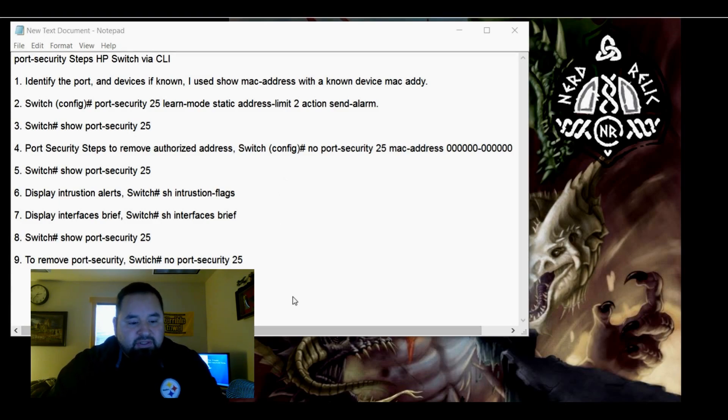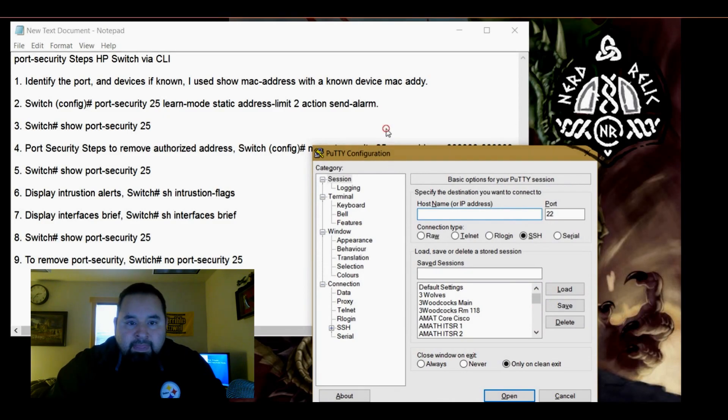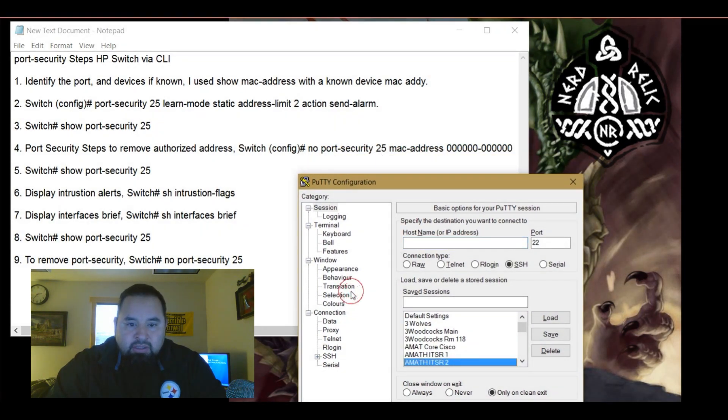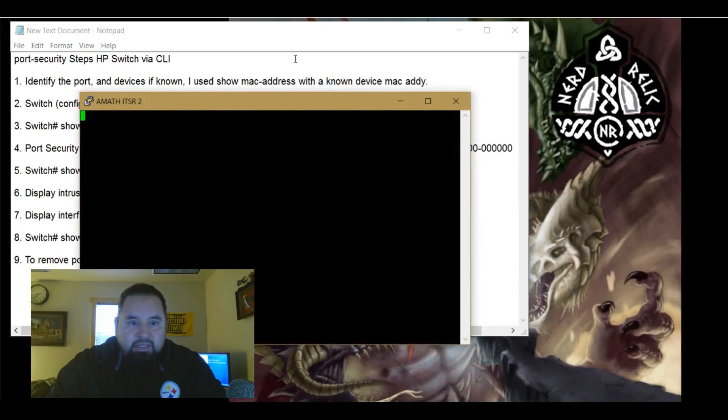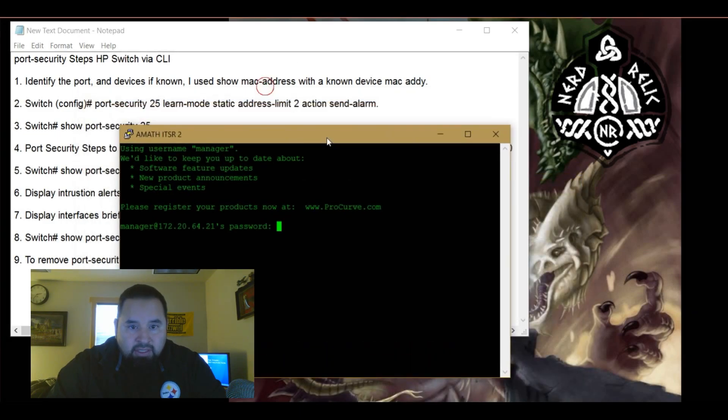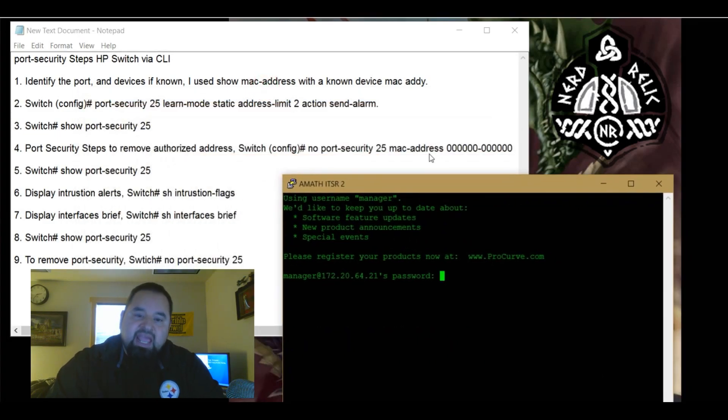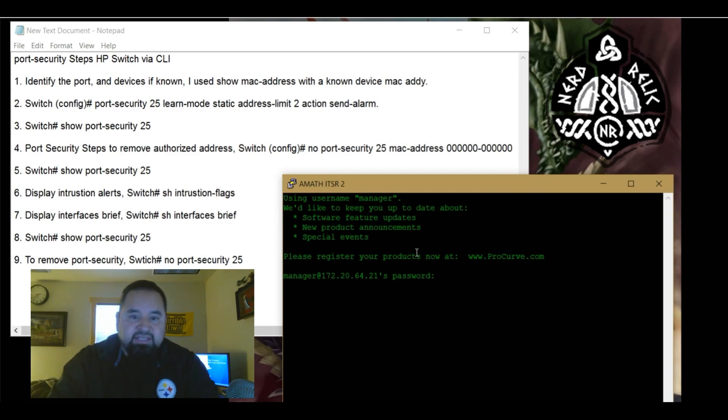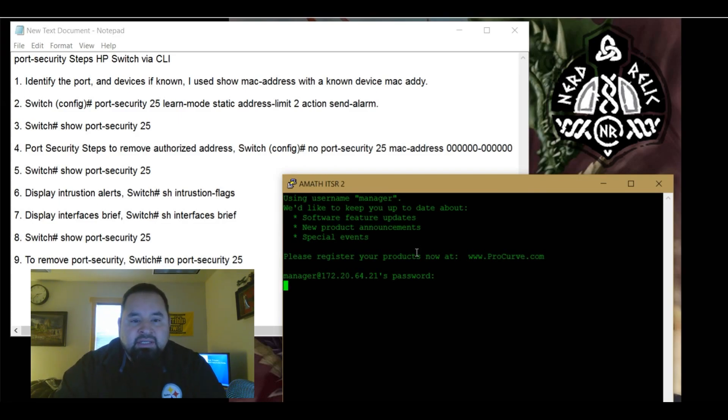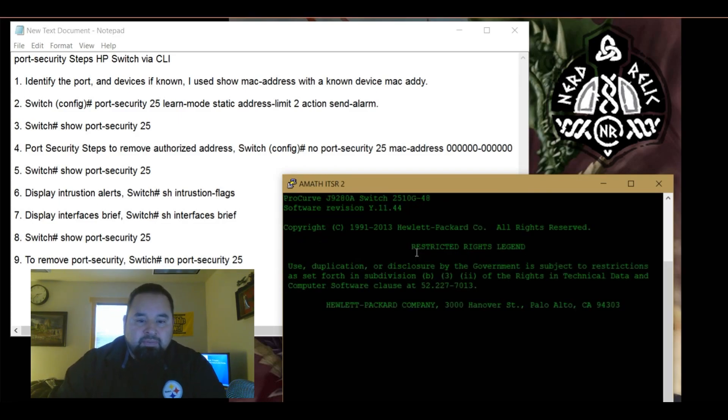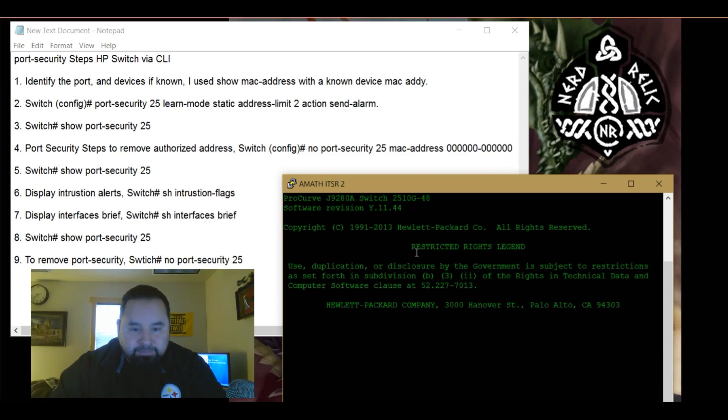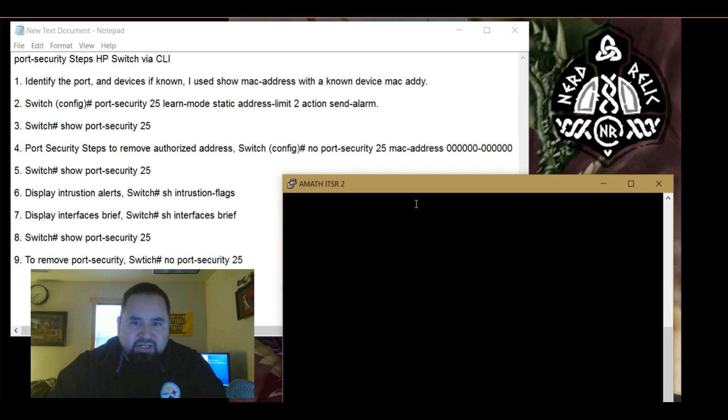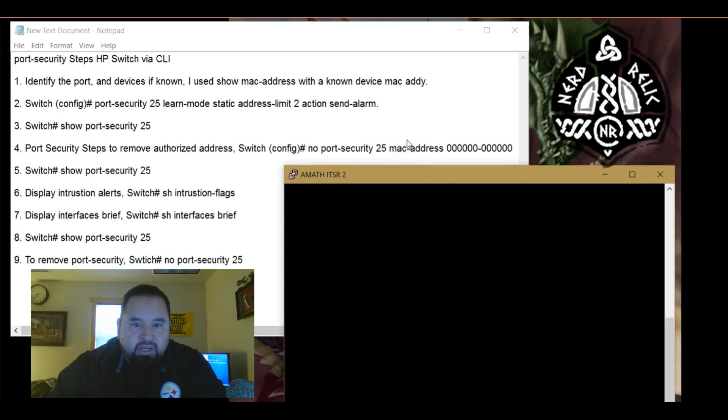So first let's open up PuTTY. I already know the switch that I'll be SSHing into. So let's log in and as you can see we have a password set, so that is very useful. Another layer of security that you should be employing on your switches.